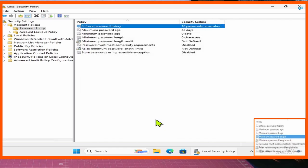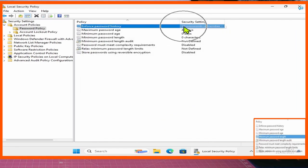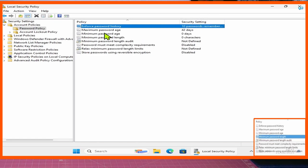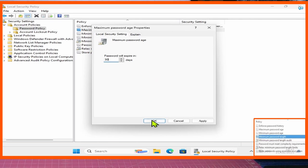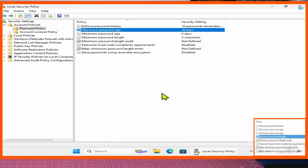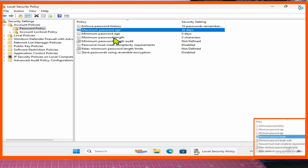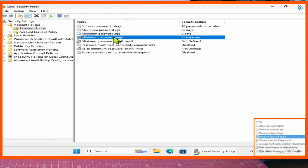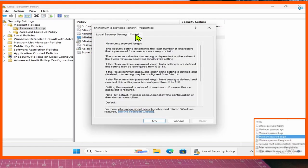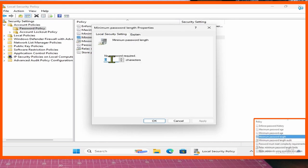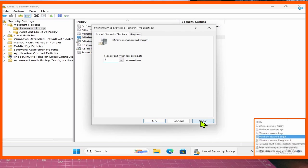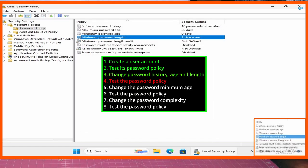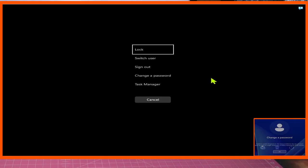So this means 10 unique passwords that you would need to have before you can start reusing passwords. Maximum Password Age will specify for how long a password will actually be valid before you are prompted to change it — we'll change that to 30 days. We can then look at Minimum Password Length, which specifies the minimum number of characters your password must contain. We will change this to 8, which means you always have to have at least eight characters in the password. With that we have just changed our password history, age, and length, so we can go ahead and sign out to test our password policies.